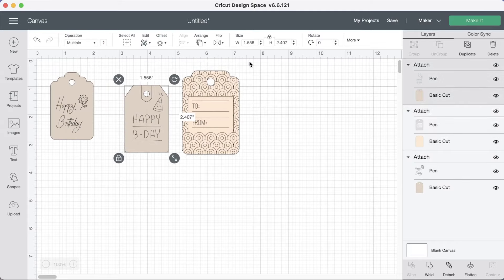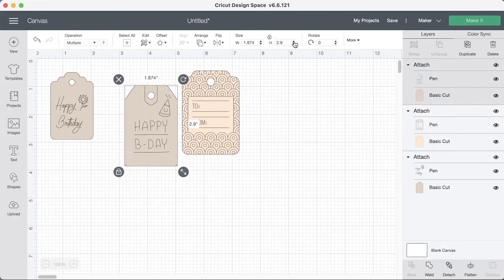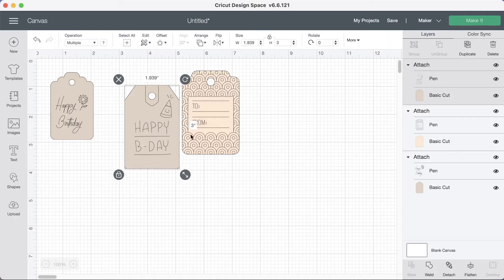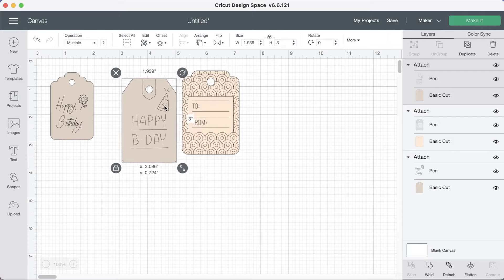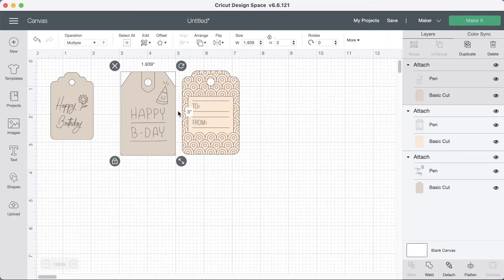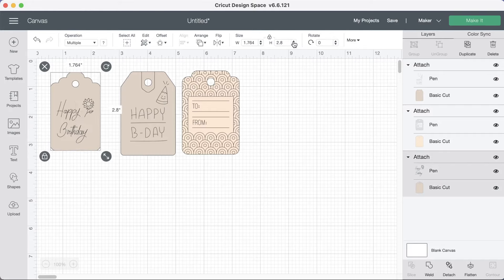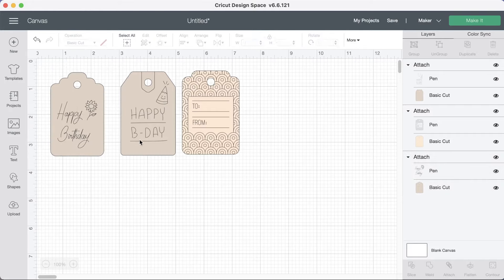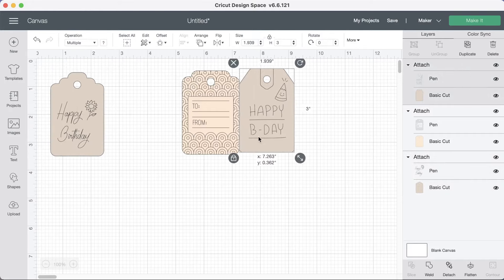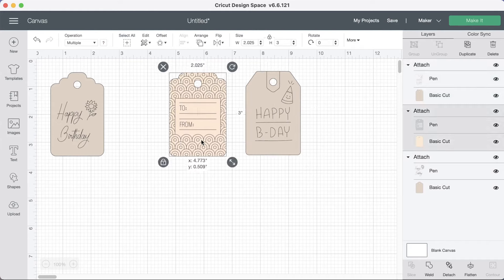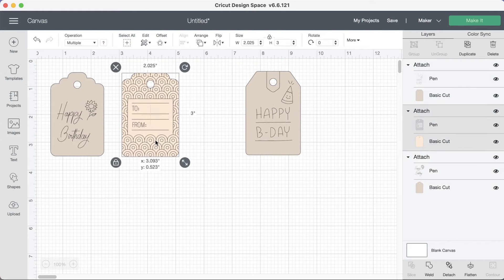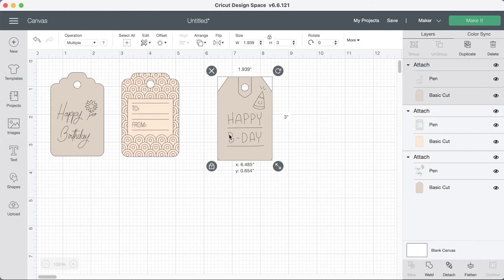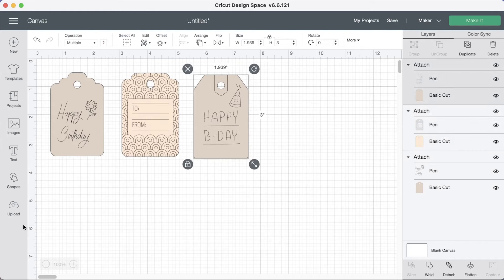There we go. You click up here in the height so that you get the height that you want. There we go. Okay.